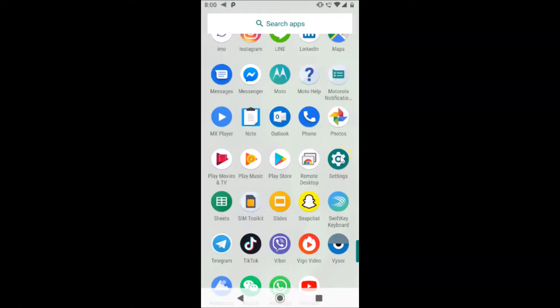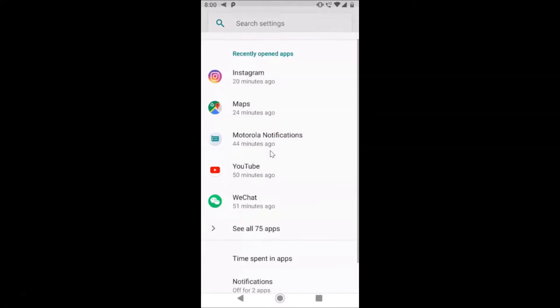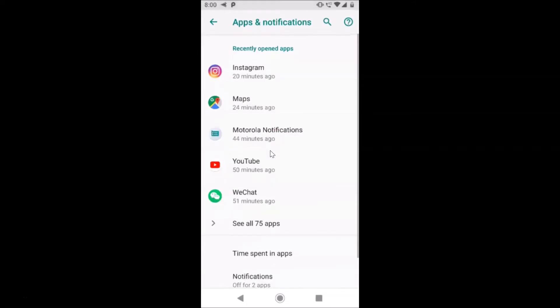It's now opened. After that, you have to open this Apps and Notifications. Just tap on Apps and Notifications, and after that just tap on See All, whatever the number of apps you have.